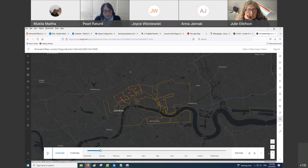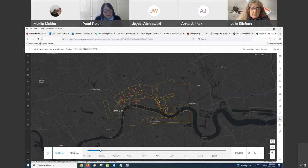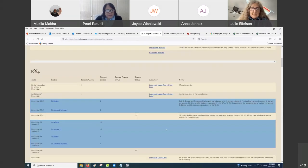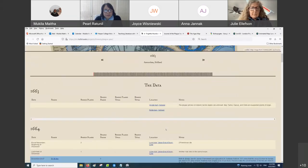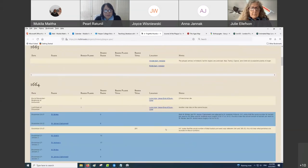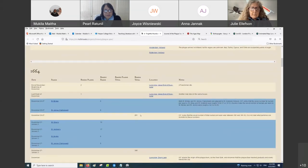This was made possible by a project by the Digital Research Center at Hofstra University. What they had done was go through the book and geo-referenced locations — taken dates that deaths were mentioned, and where possible indicated a location.